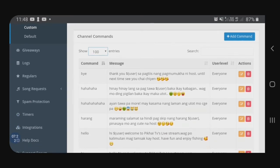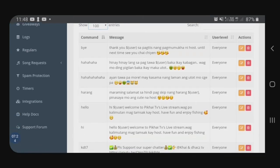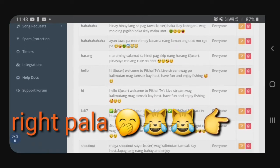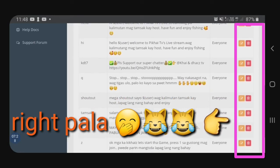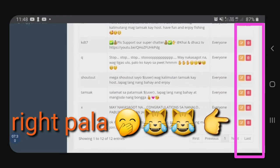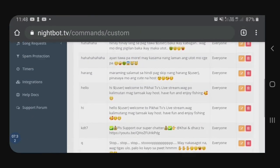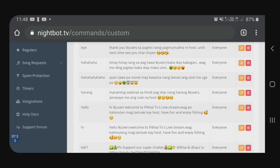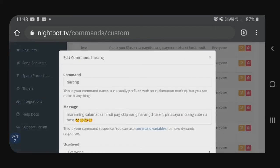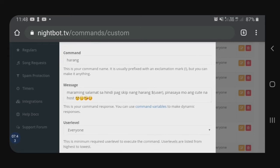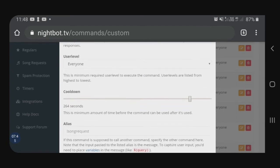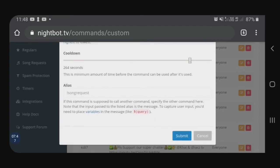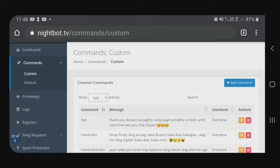So, ayan yung mga samples ko, guys. Pwede nyo yan siyang i-edit or i-delete dito sa left side. Sa baba ng actions, may yellow at saka red. For example, itong sa 'harang', i-edit natin guys — click natin itong yellow, edit. So, pag may nag-type ng 'harang', yan ang i-drop ni Nightbot. Pagkatapos nyo ma-edit, i-click natin ang submit.